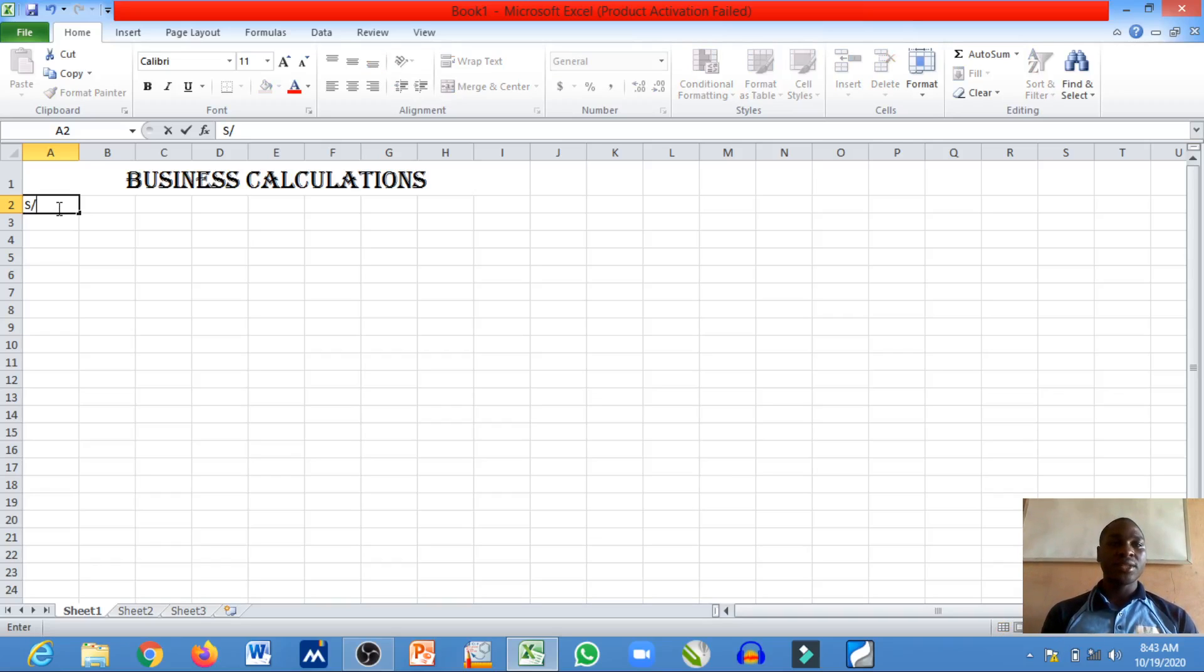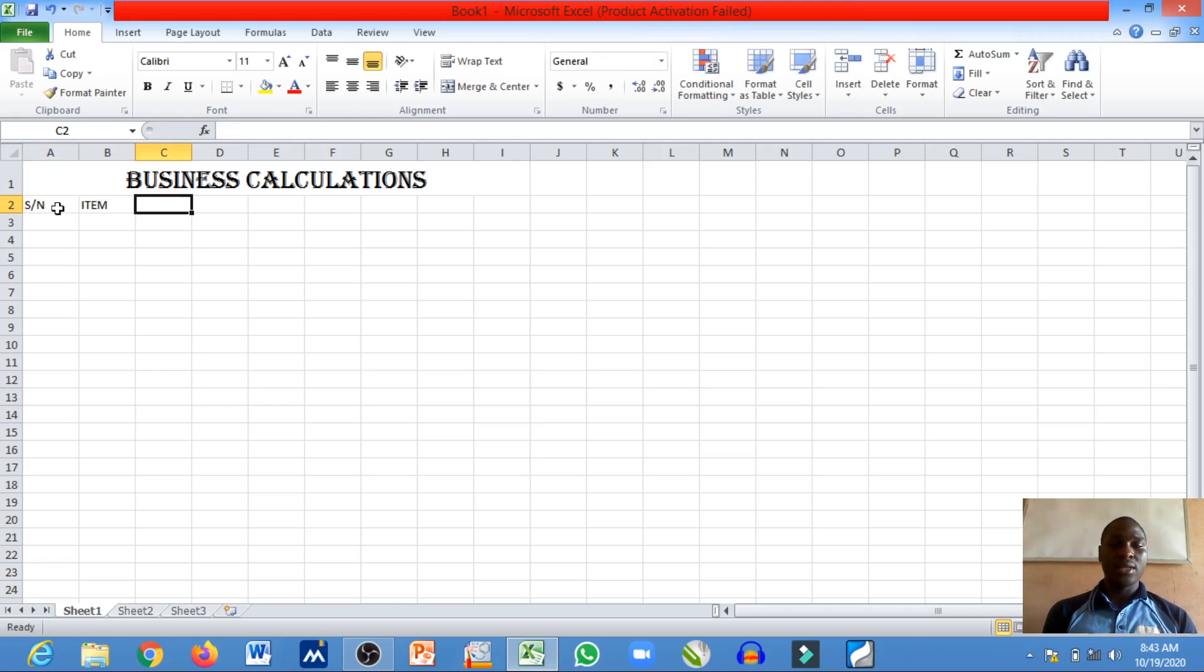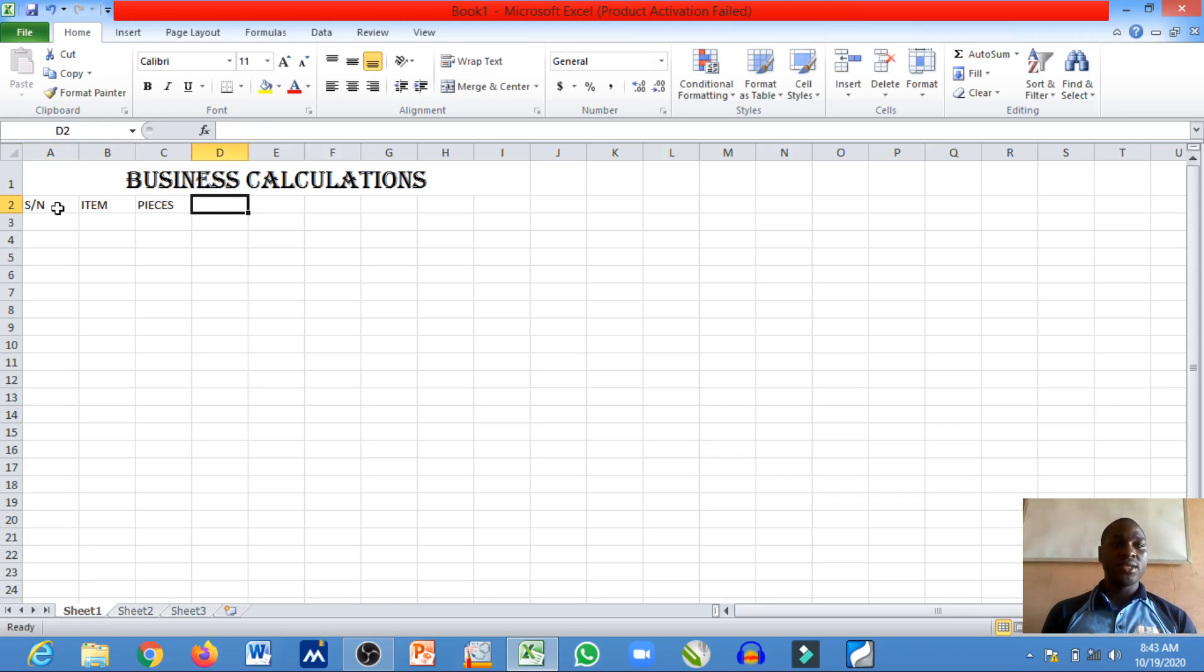So straight ahead I will have my serial number, item, pieces, amounts, and finally total.